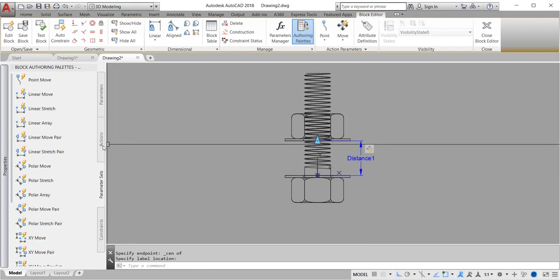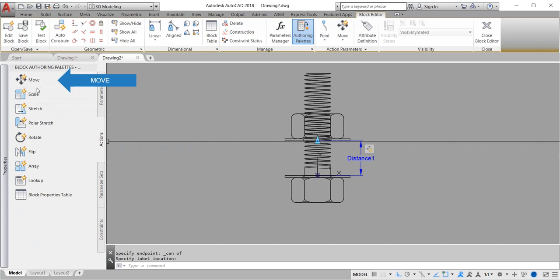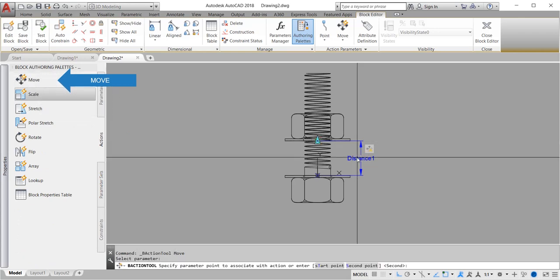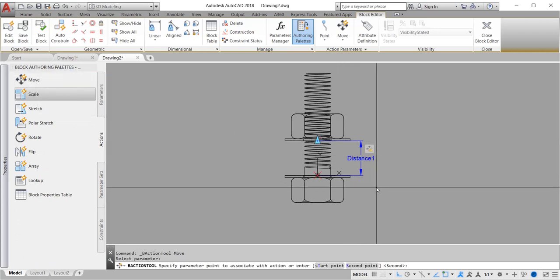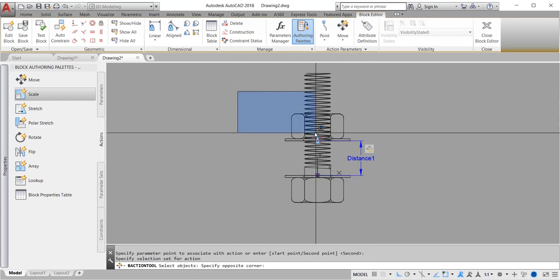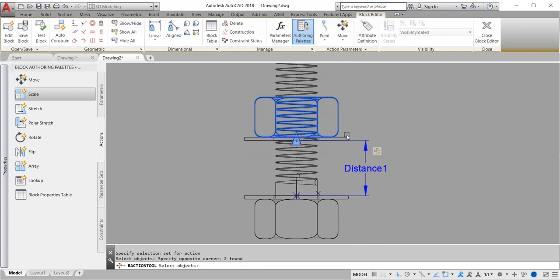Now we will give action move to our parameter. Action move. Click the parameter and enter. Highlight the nut and washer and our parameter, enter.